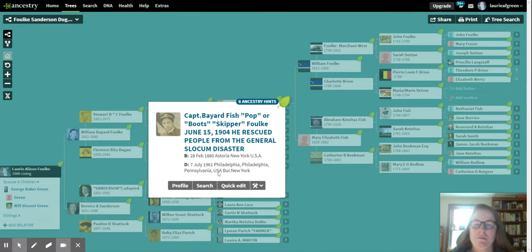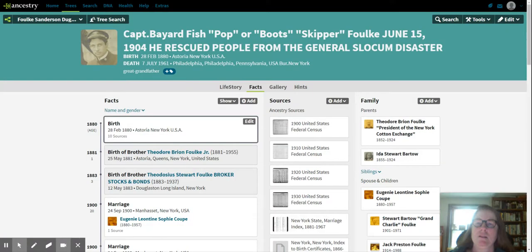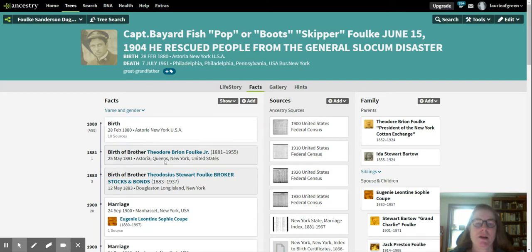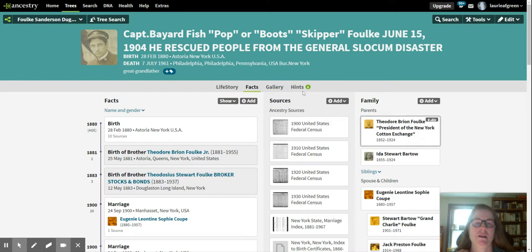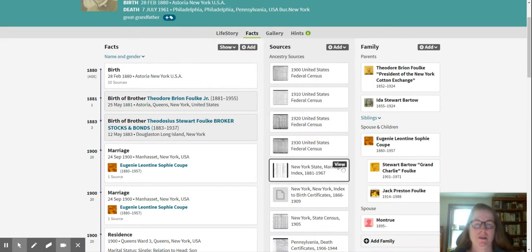I have all his information — his date of birth, where he was born, and where he died. If we click here, I can show you all the information I pulled from Ancestry: different census records, his military records, and here's a picture of him.